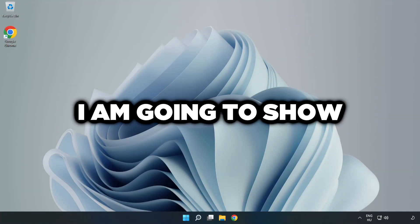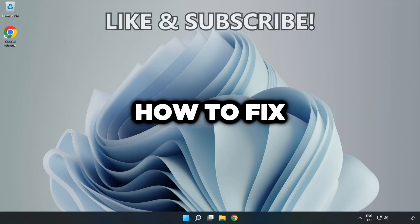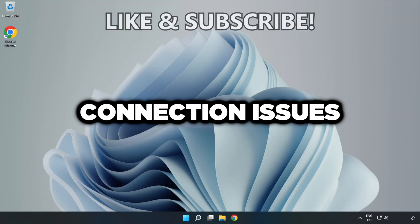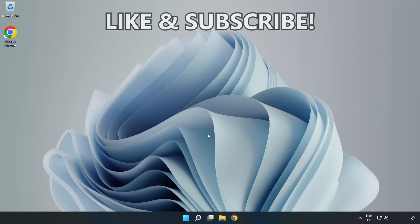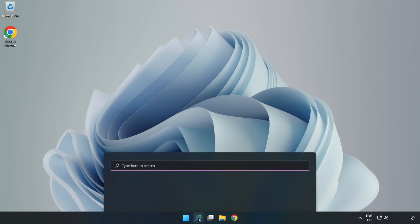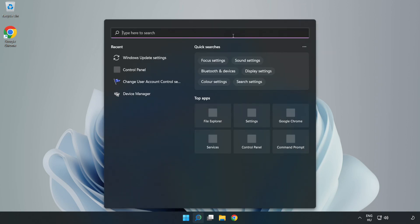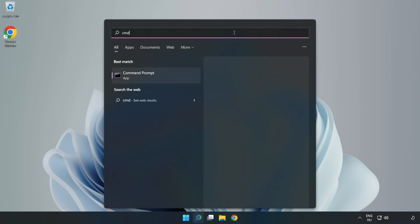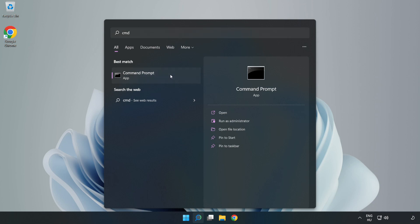Welcome to this video. I'm going to show how to fix connection issues. Click the search bar and type CMD. Right-click Command Prompt and click Run as Administrator.